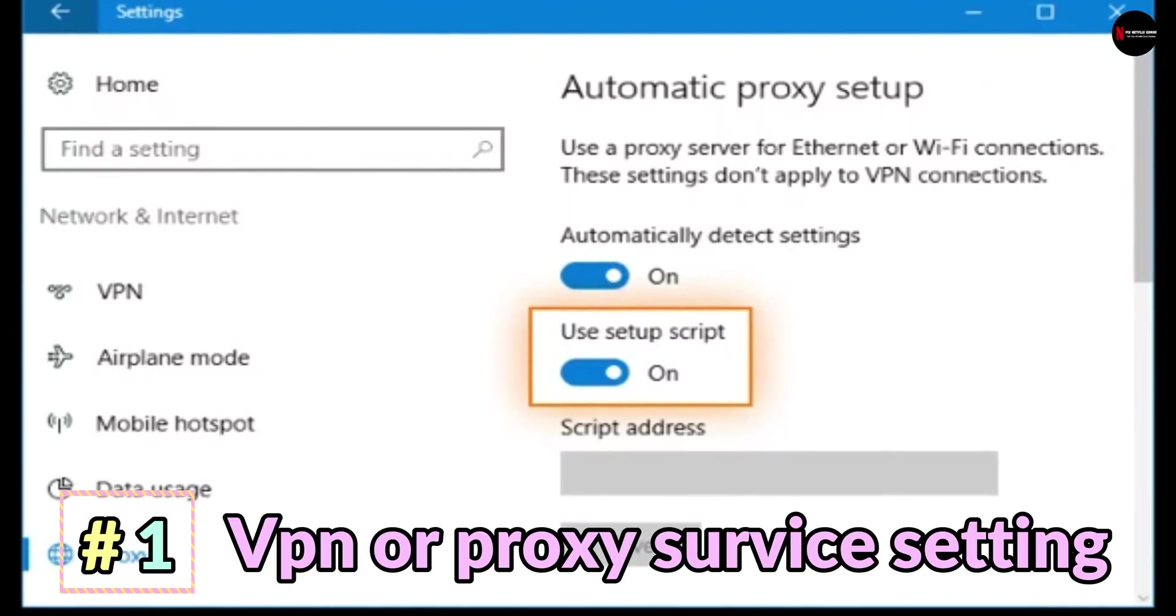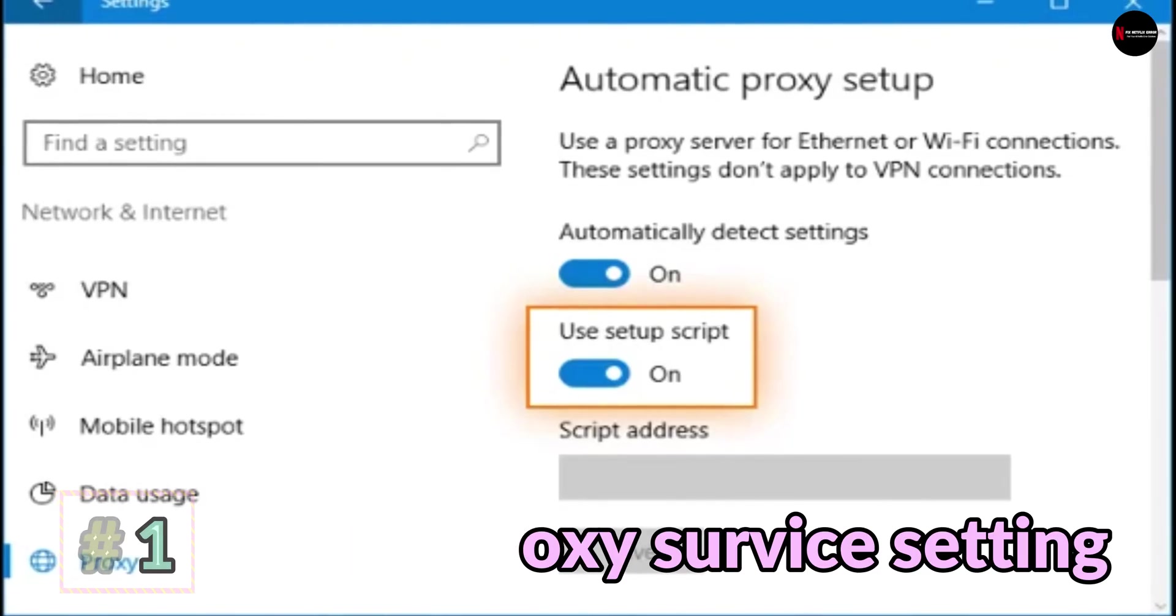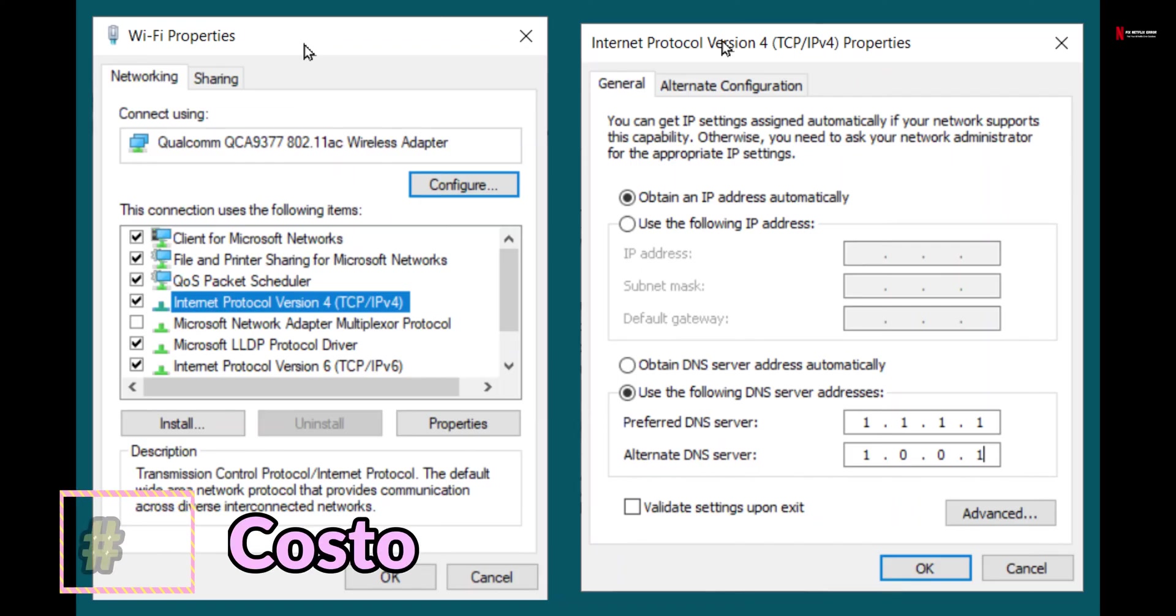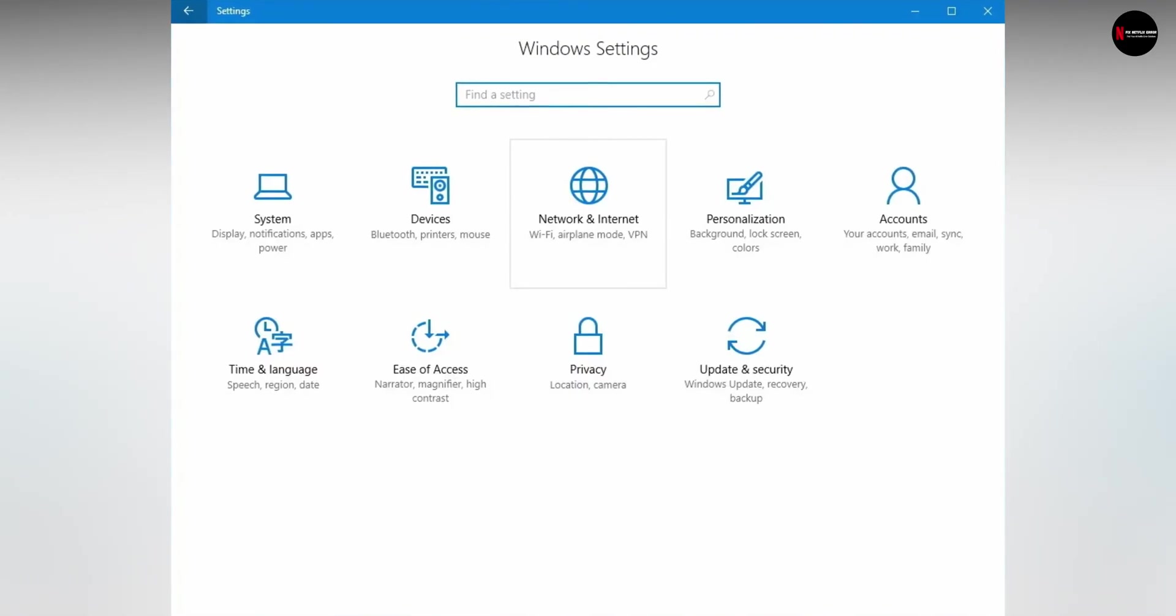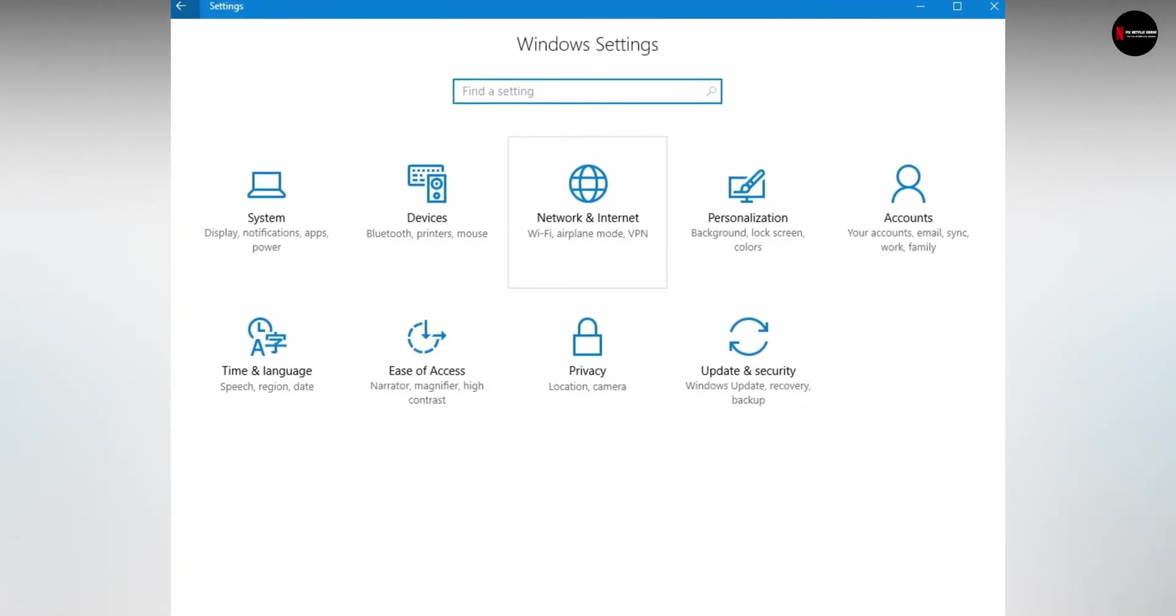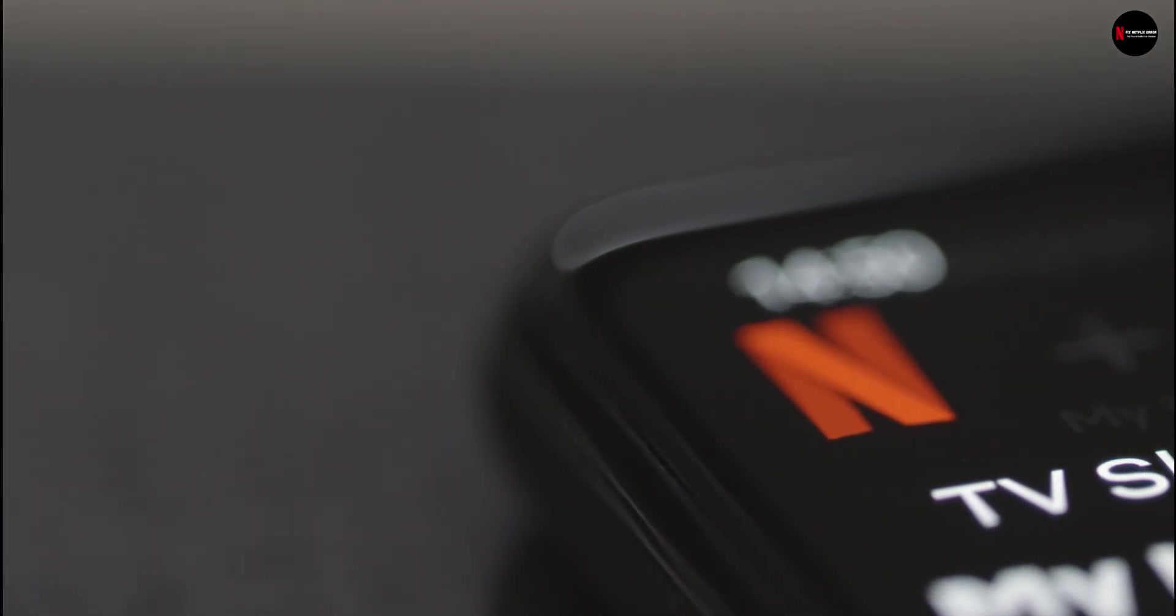Number 1, VPN or proxy service settings. Number 2, custom modem settings. Number 3, custom DNS settings. If you do not know the default settings, contact the device manufacturer. After resetting the settings, try turning on the Netflix streaming service again.